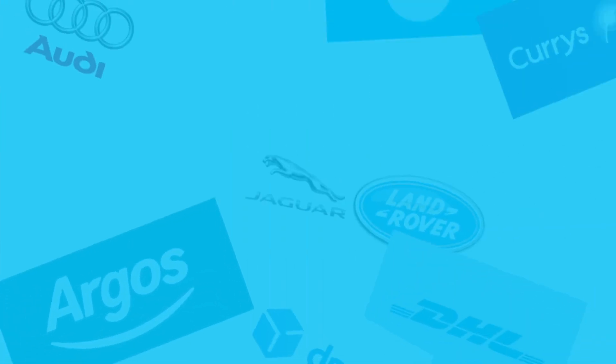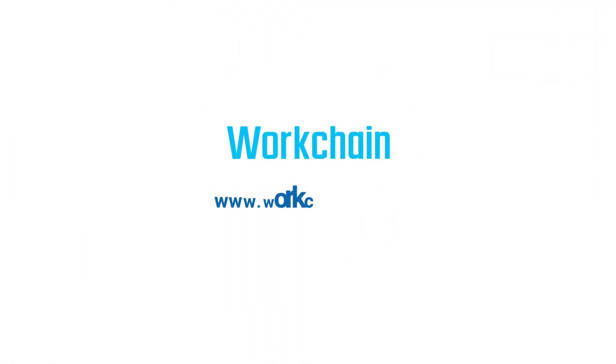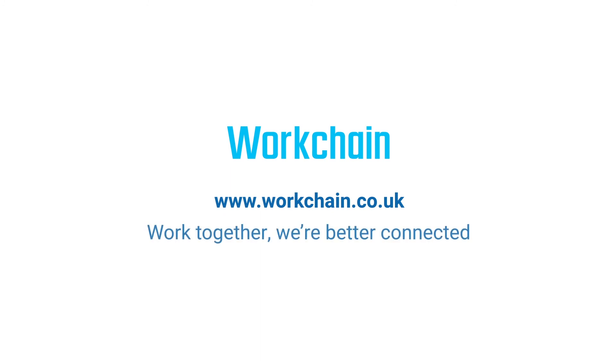With WorkChain, it's so easy to connect with each other. We're chosen by many. Visit www.workchain.co.uk to get started. Work together. We're better connected.